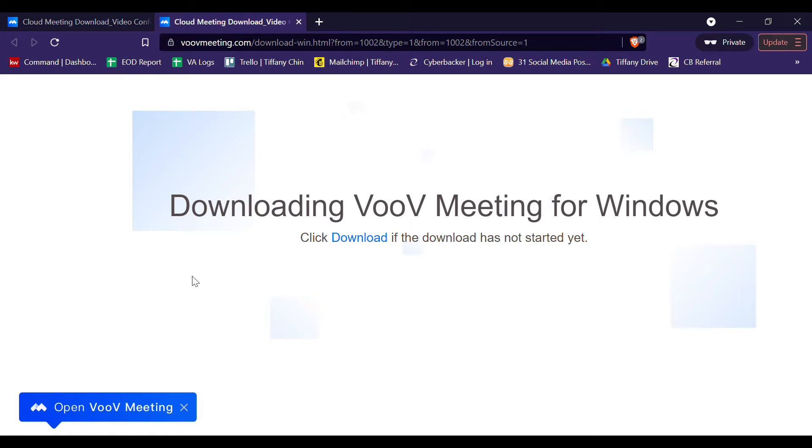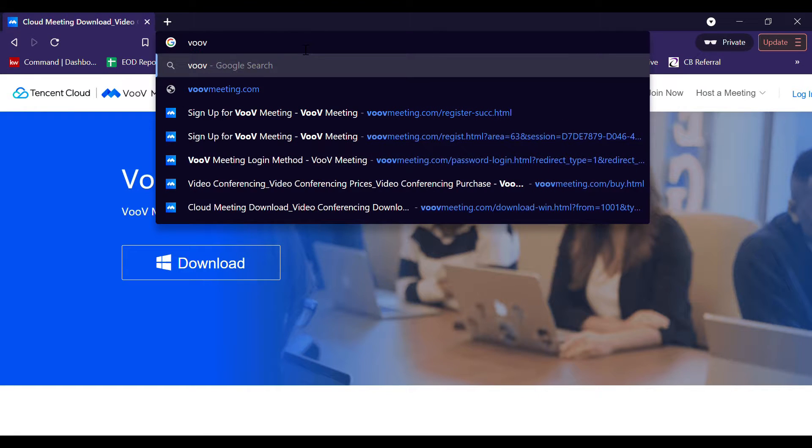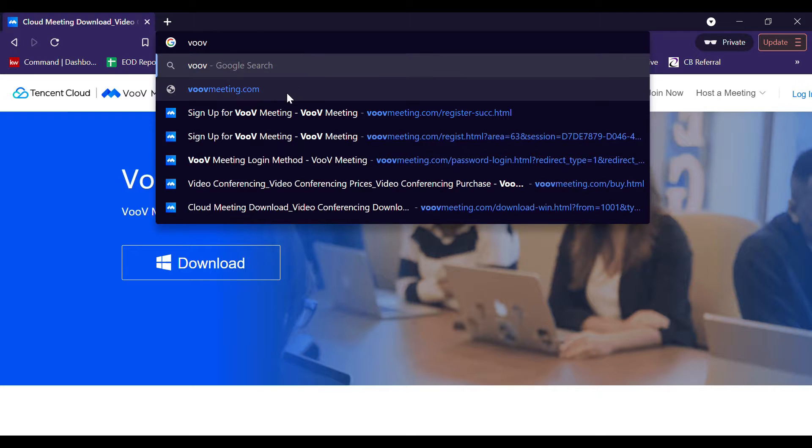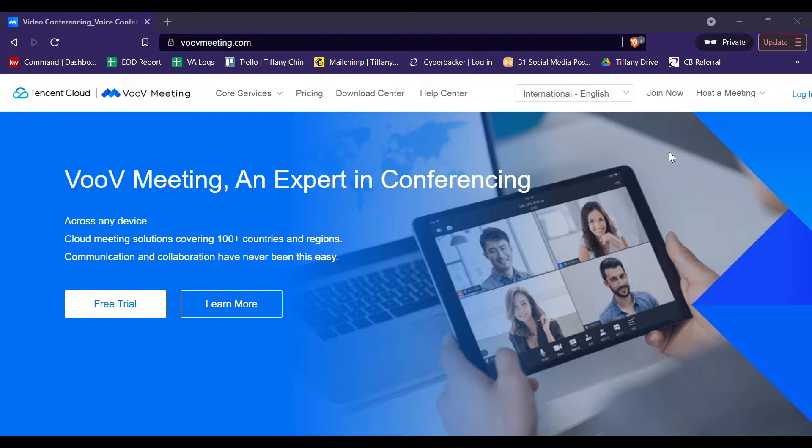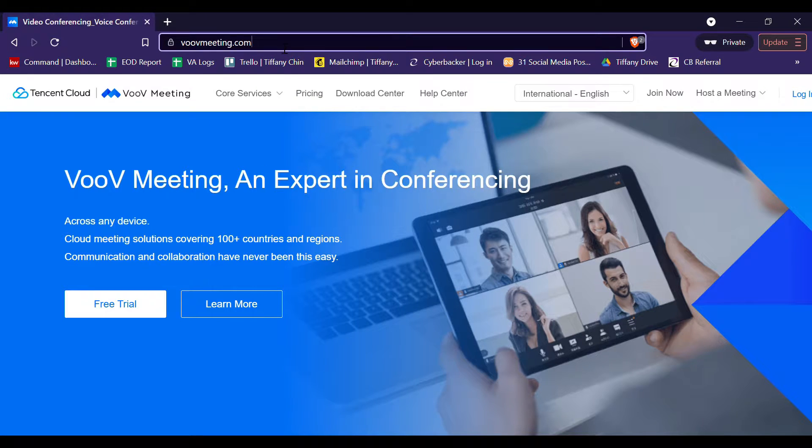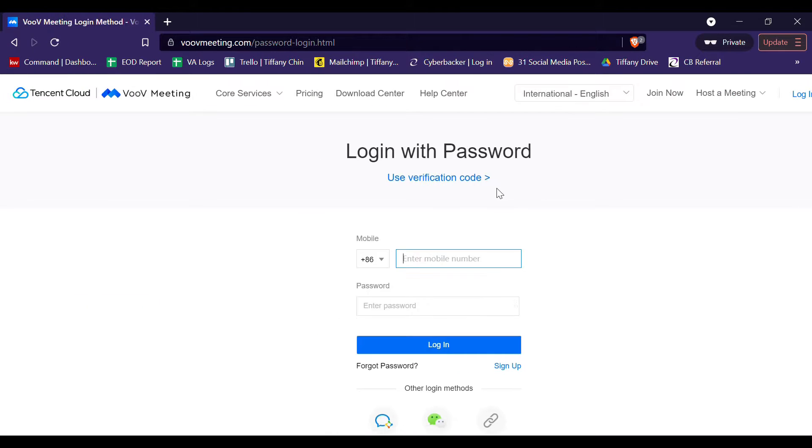Okay, so moving forward, once we have already installed the VOOV Meeting application on our computer, set up an account. Let's now go to VOOV Meeting.com. And then, let's click this Log In button. Since we have no account yet, let's click the Sign Up button here.